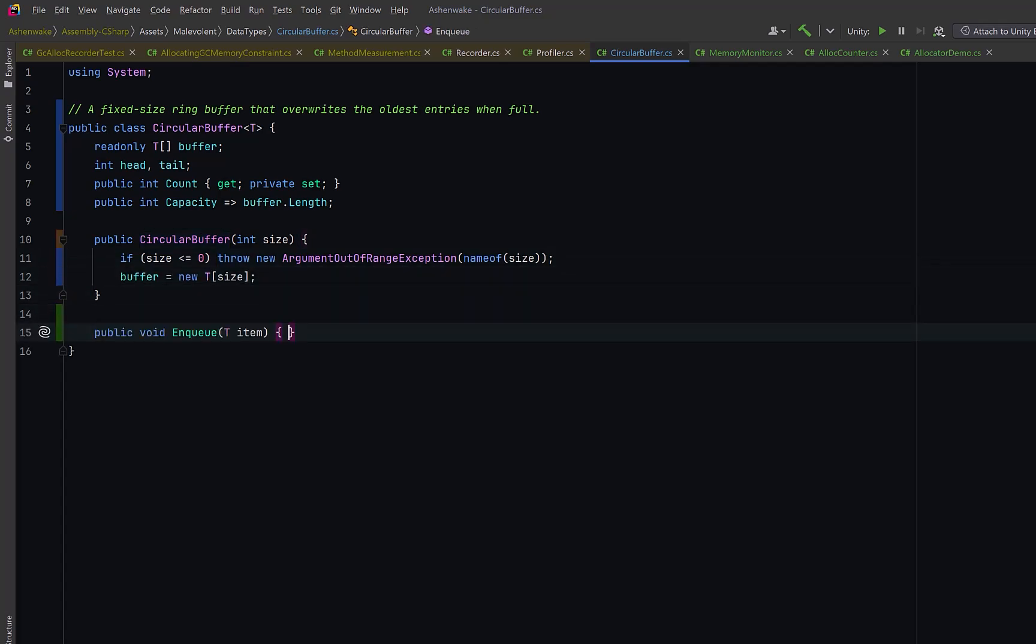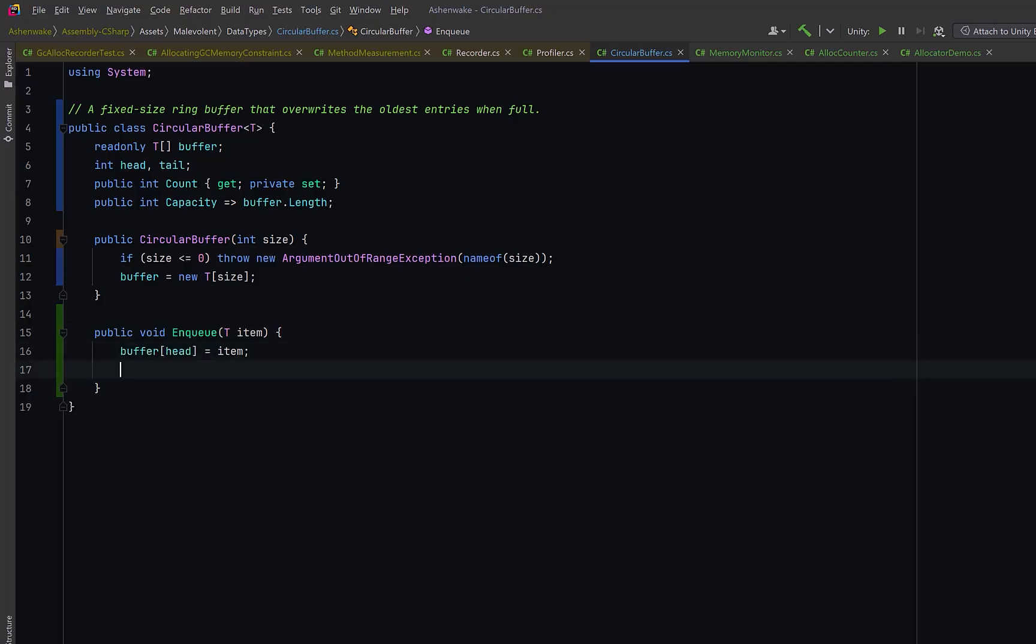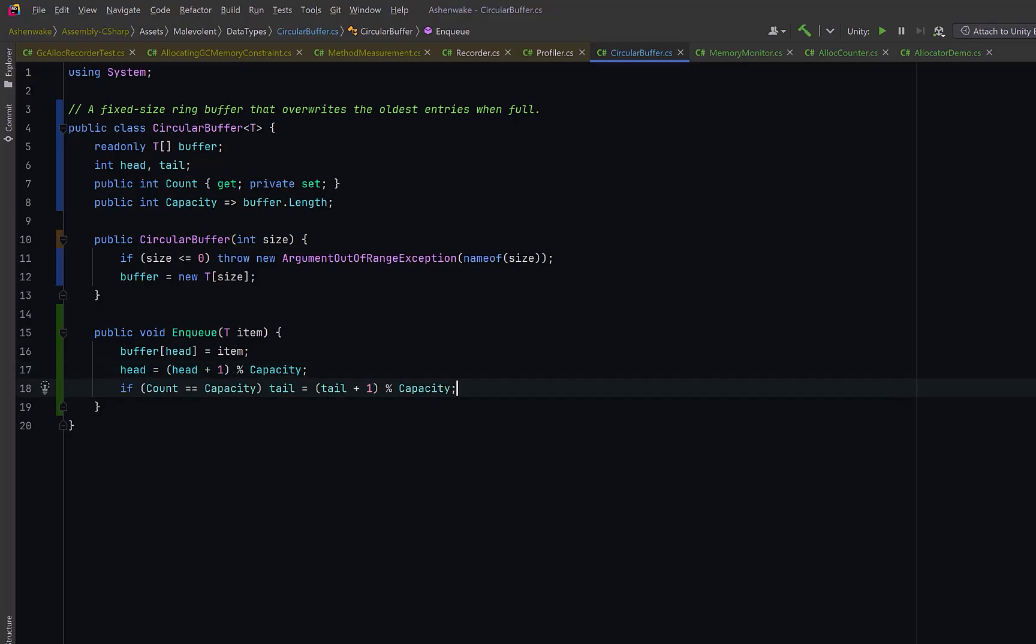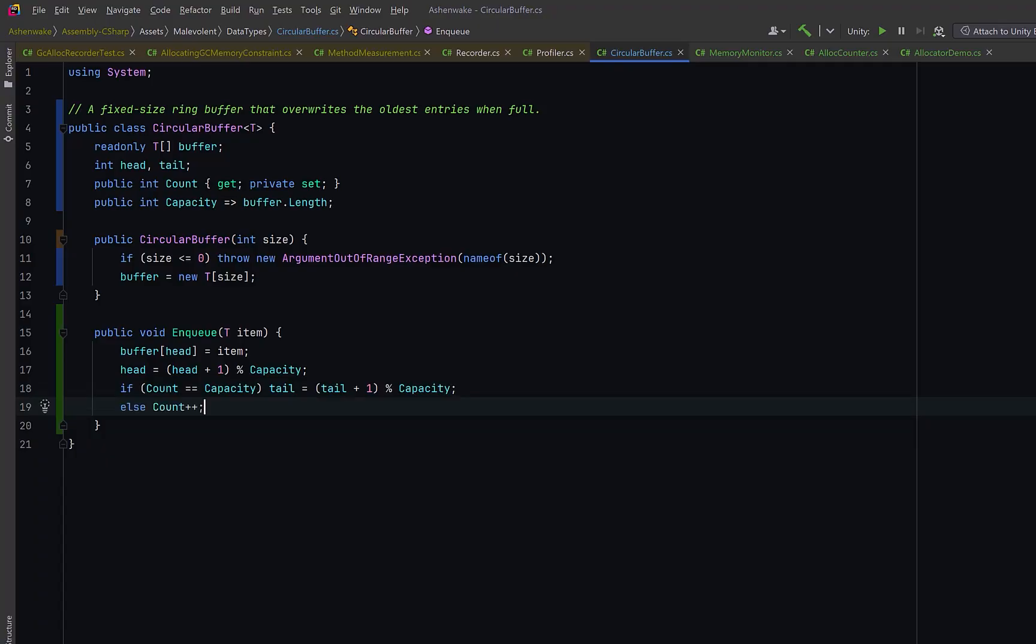When we add a new item, we insert the new item at the current head index. Then we advance the head. And because this is circular, we can use modulo so that we wrap back to zero once we've reached the end of the array. If the buffer is already full, meaning count equals capacity, this means adding a new element will overwrite the oldest one. So we also move the tail. Otherwise, if we still have space, we can just increase the count.